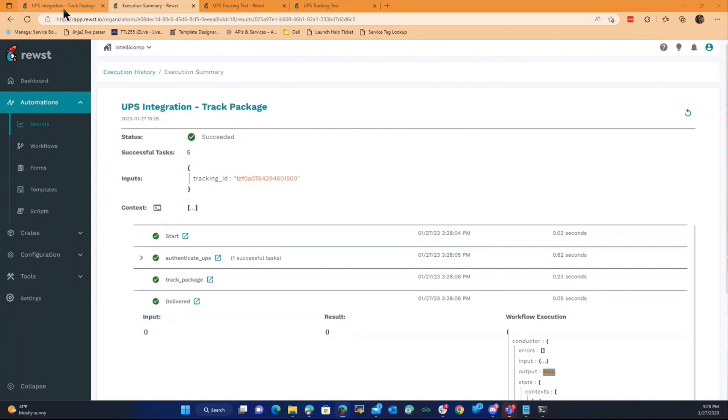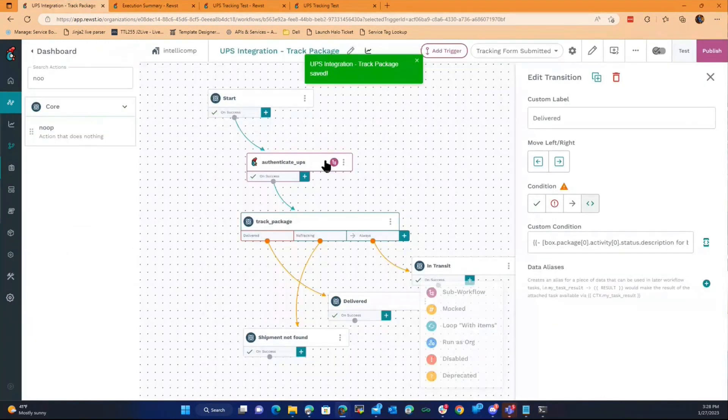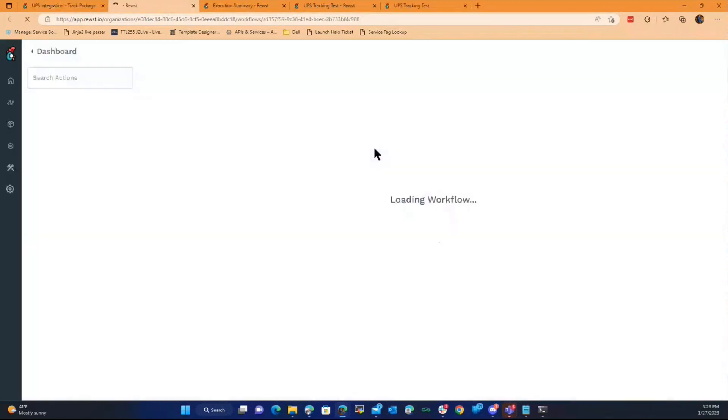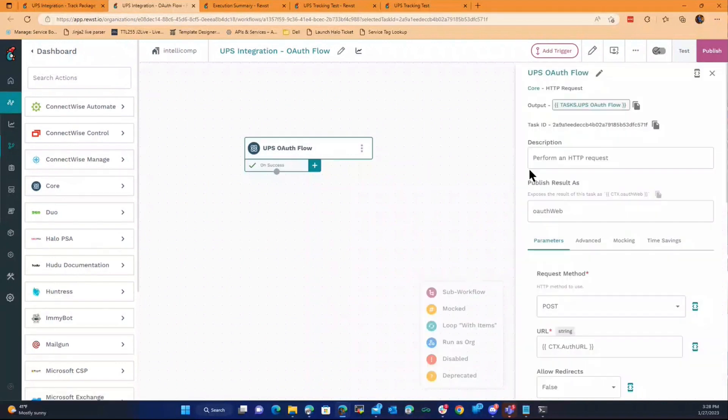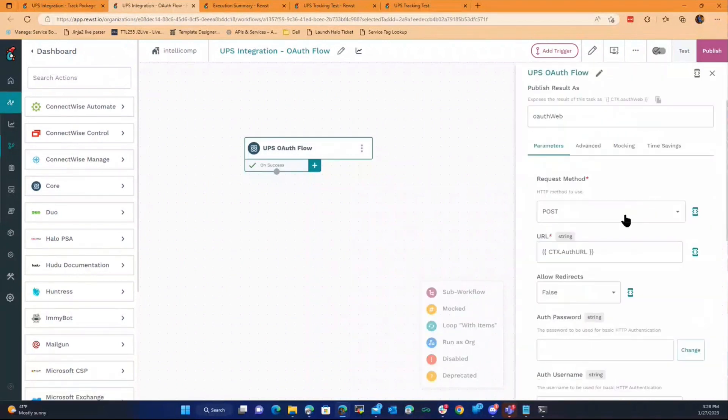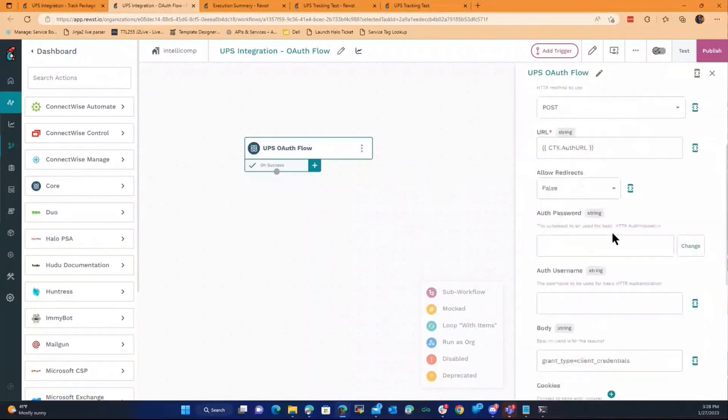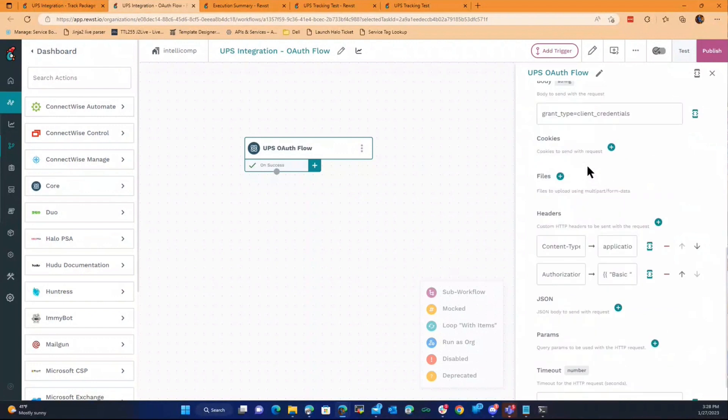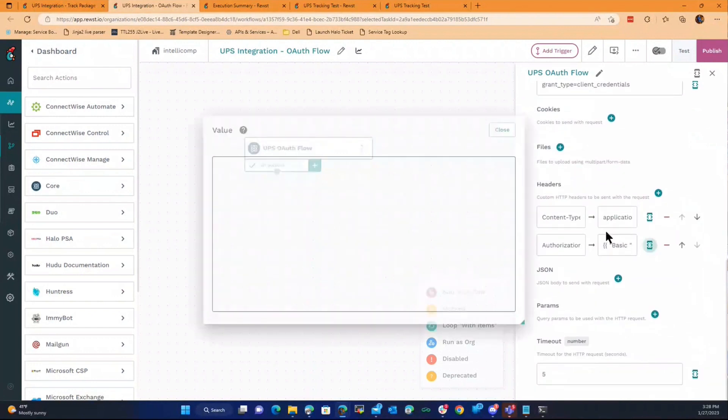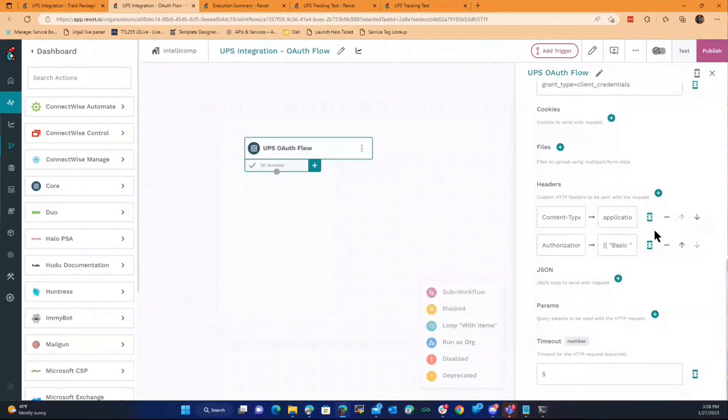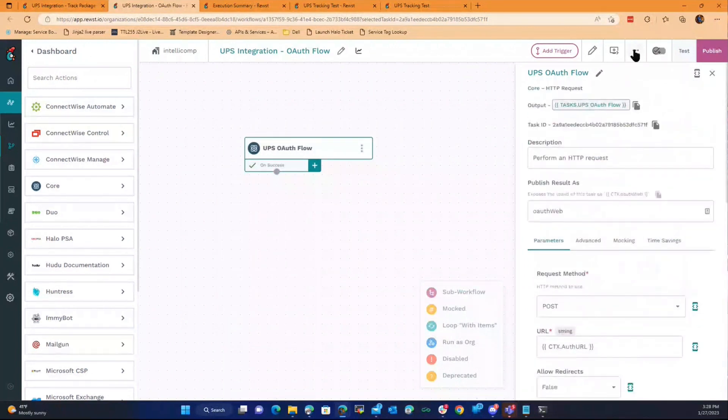I can show you the actual sub-workflow. It's a pretty basic OAuth. It took forever to figure it out because UPS documentation sucks, but it's literally just one line. It's the HTTP, and we just throw all the variables in here doing regular standard OAuth.